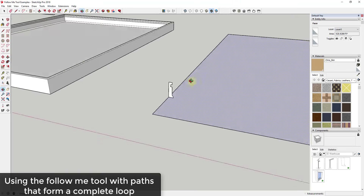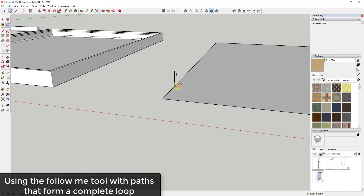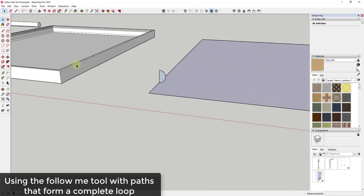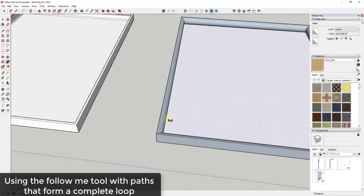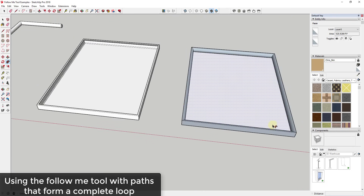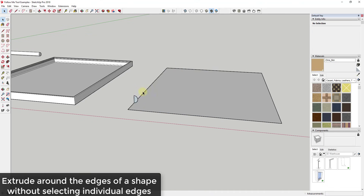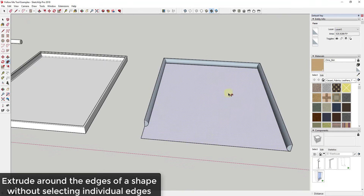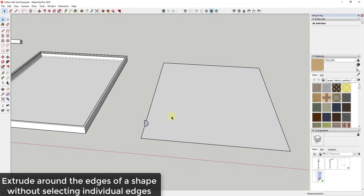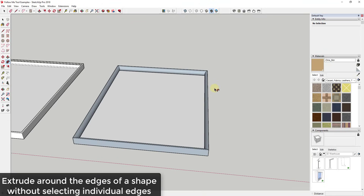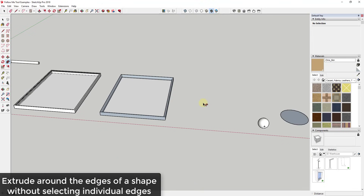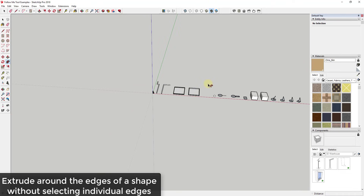It doesn't matter what the profile shape is — for example, a half circle works just as well and merges smoothly. Not only can you select individual edges as a path, but if you want to extrude something along a face, all you have to do is click on the face, activate the follow me tool, and click on your profile. It extrudes all the way around that shape without any complex shift-clicking.